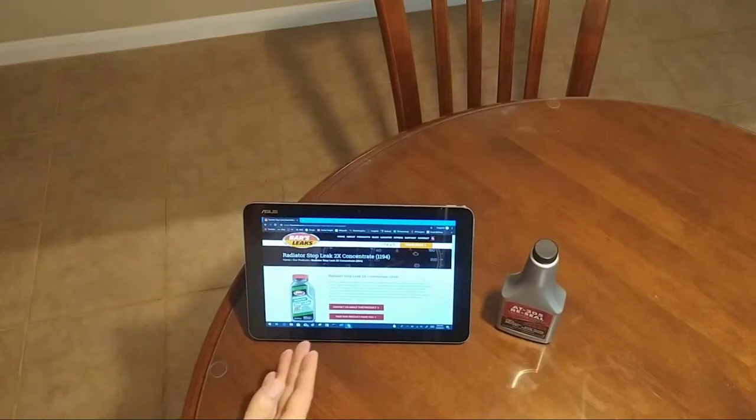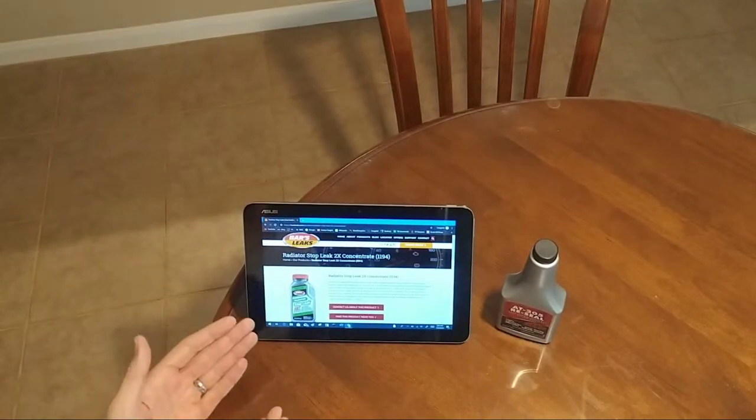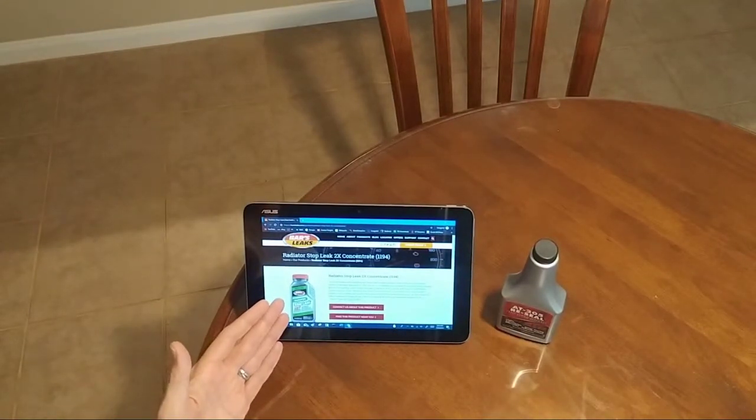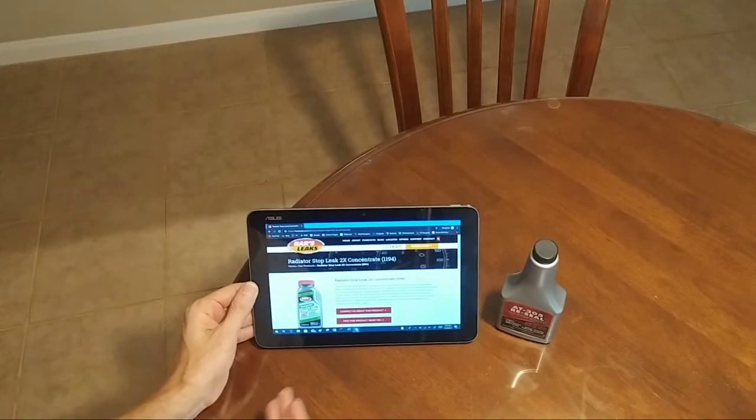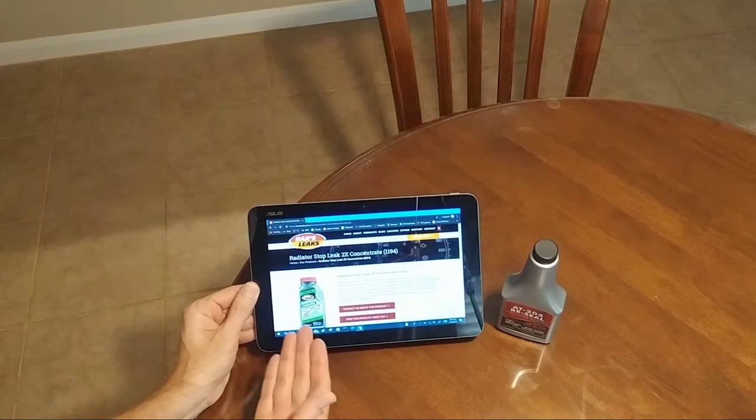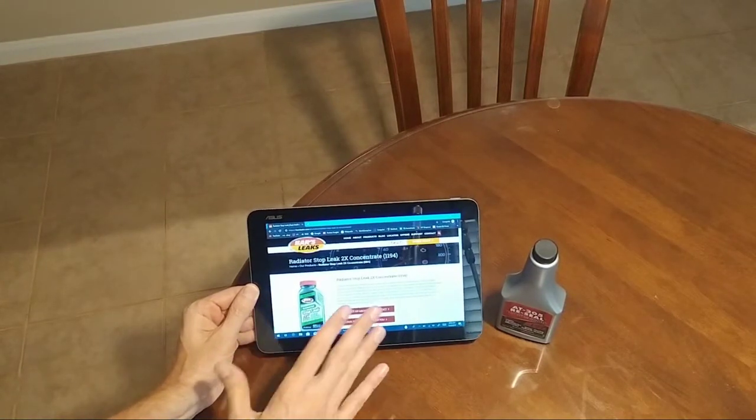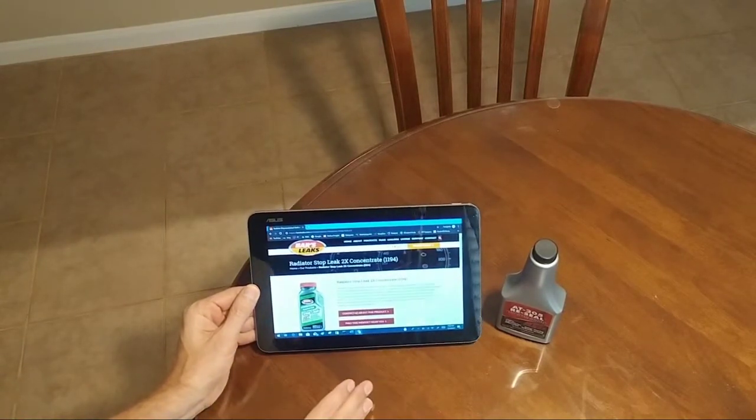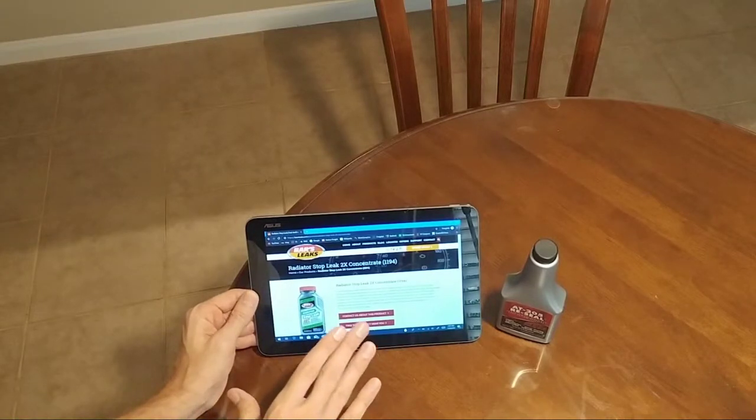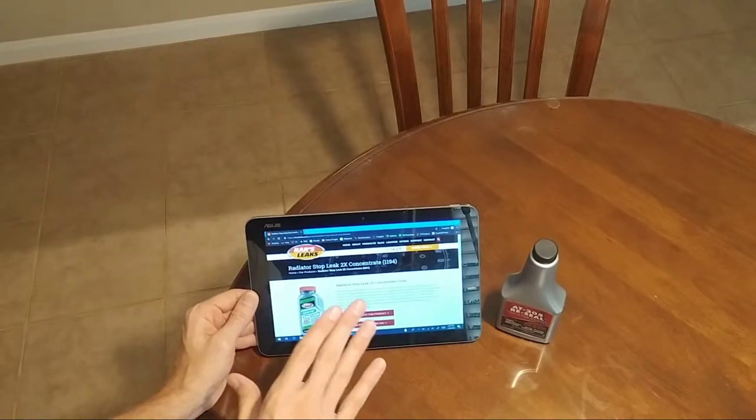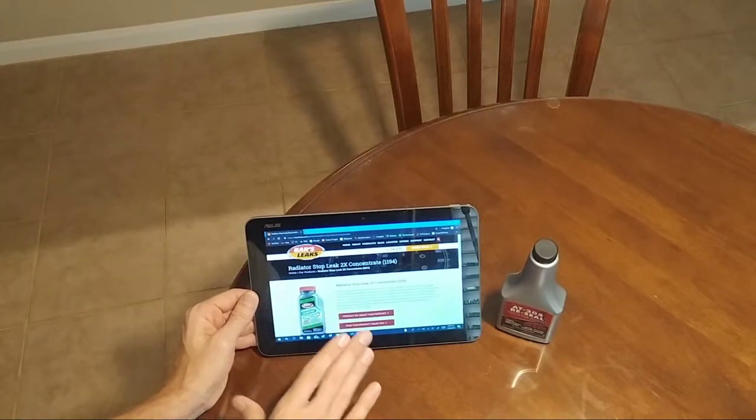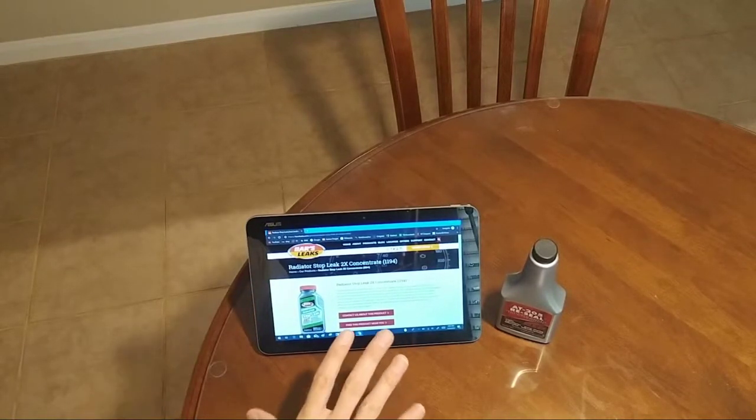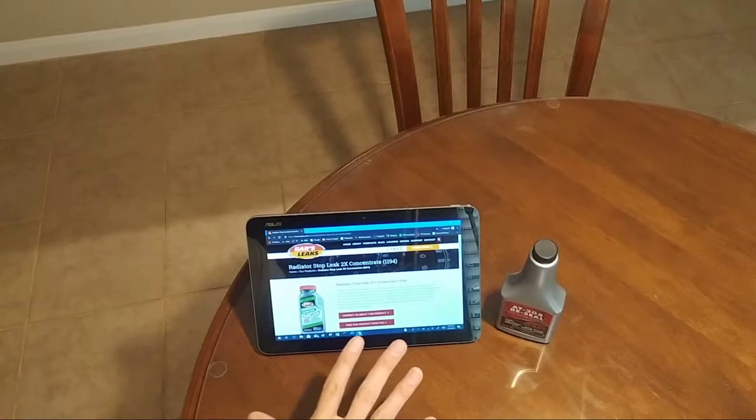However, I want to talk about these radiator stop leak products. I'm not picking on Bars or any other company that makes these. I think they make a sincere attempt at trying to give you a product that will stop your radiator leak.